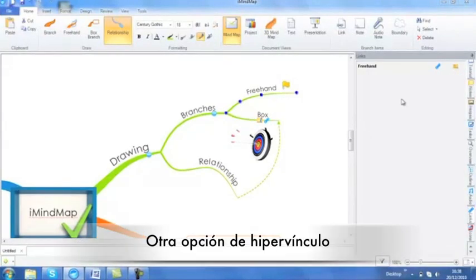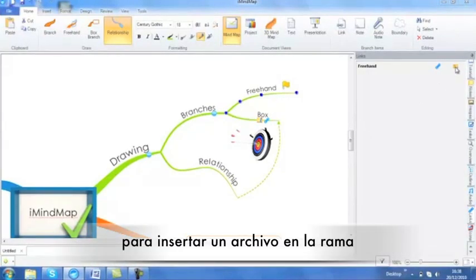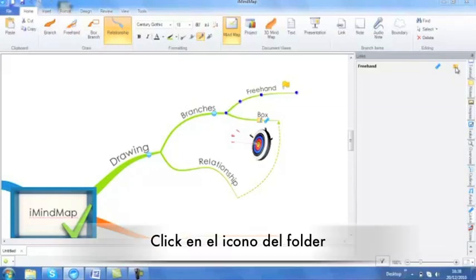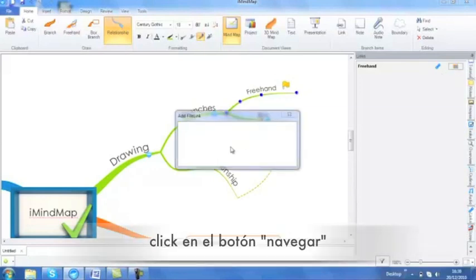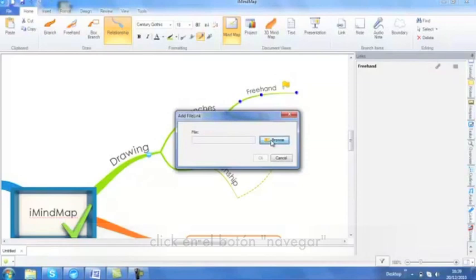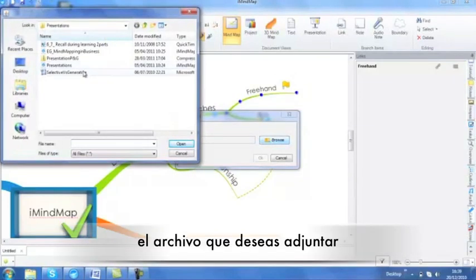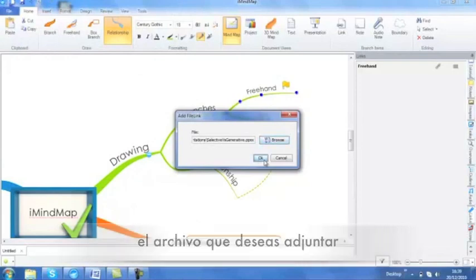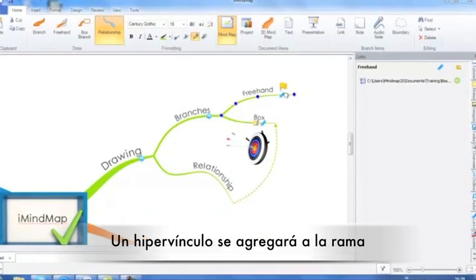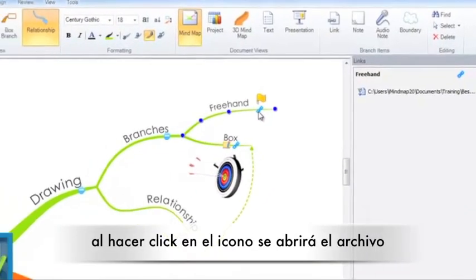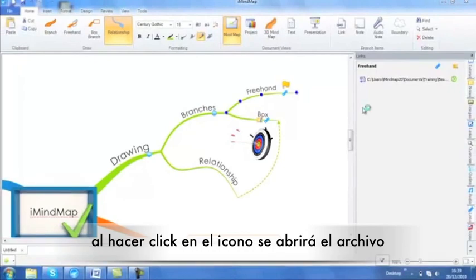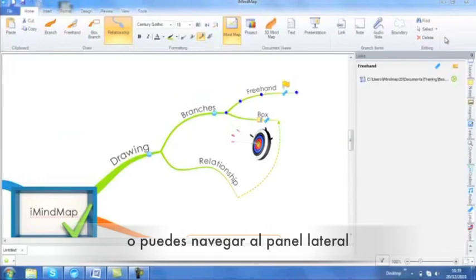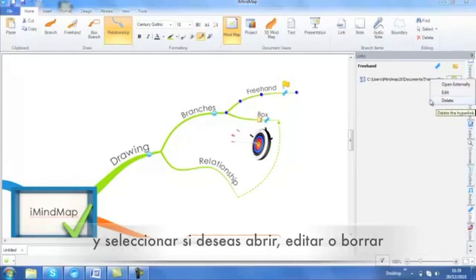I also have another option under the links to insert a file. By clicking on the folder icon, by clicking on the browse icon, you can navigate to your machine and find a relevant file to attach. Again, a link icon will be placed on your branch and by clicking this, it will open up the file automatically, or you can simply navigate to the side panel and choose whether you want to open, edit or delete.